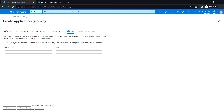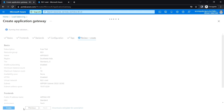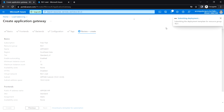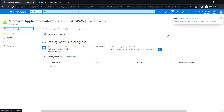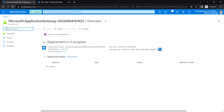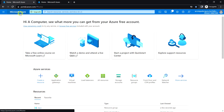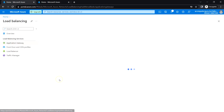Click Add, then proceed to Review and Create. Click Create to create the Application Gateway. The deployment will take a few minutes. Once deployment is complete, go to the resource.